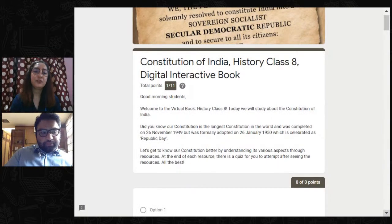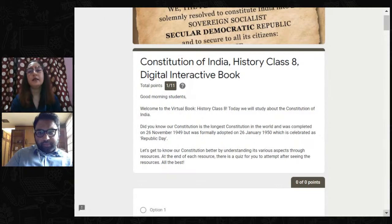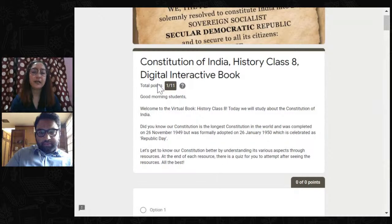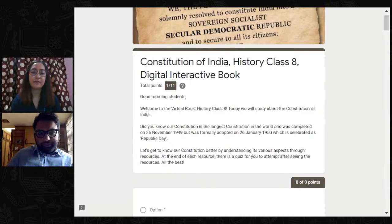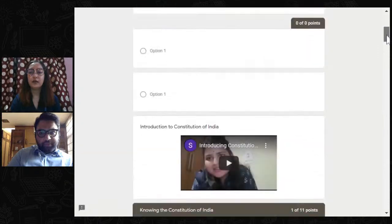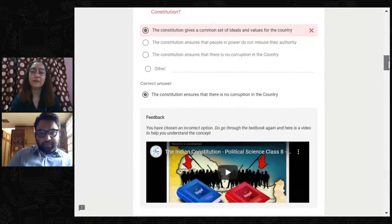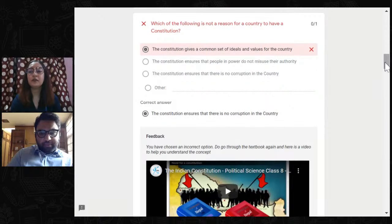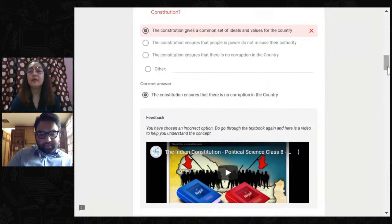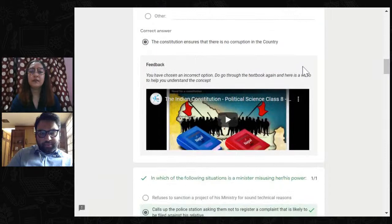When the student clicks on 'view score,' they can see feedback for all the questions. DIB is a very helpful tool for self-assessment among students and for analyzing class performance. For example, if the test was out of 11, the student can see how many points they got. Moving into the feedback session, we can see that for an incorrect question, the correct answer is shown and feedback is also provided. Is it important for a teacher to provide feedback for both correct and incorrect questions?